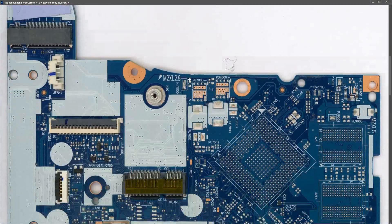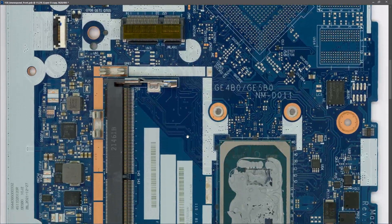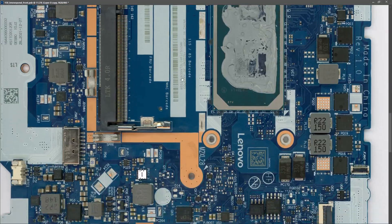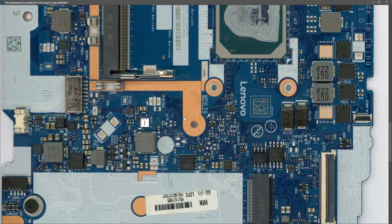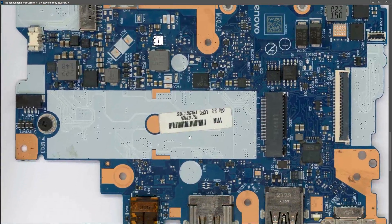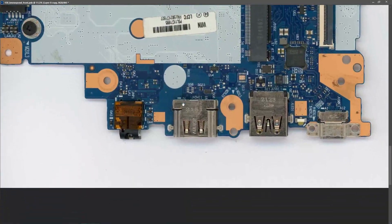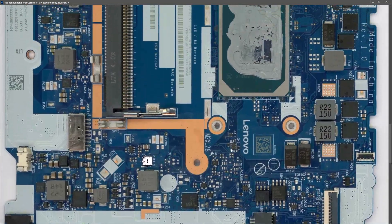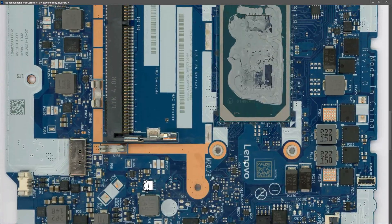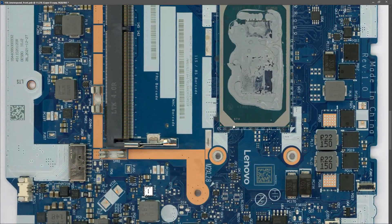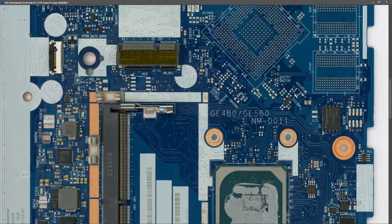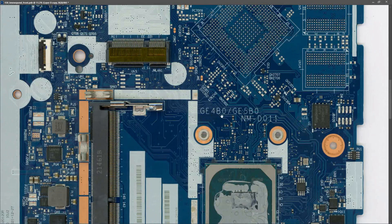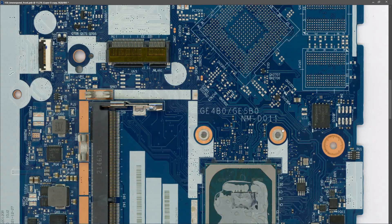But if you look at this, this is the motherboard we're going to be working on this week. I don't have a lot of information on this except that it is not booting. It is from Lenovo as you can see here and this is the model number GE4B0, GE5B0, NM-D011.